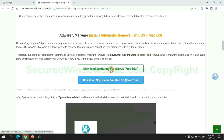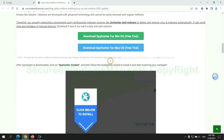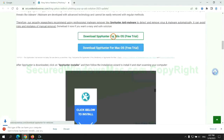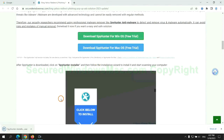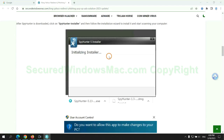Click the button here to download SpyHunter for Windows or Mac. Once the download completes, click on the SpyHunter installer and follow the installation wizard to install it.